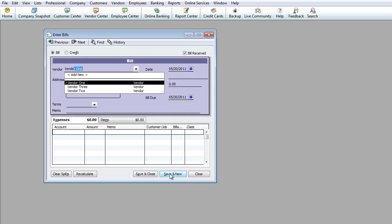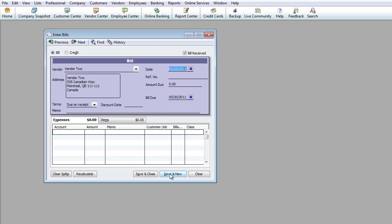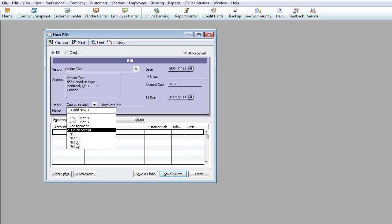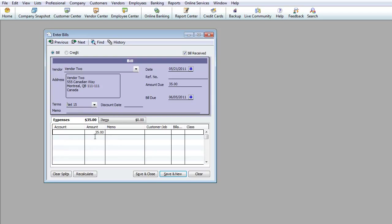Now I'm going to go to Vendor 2, on 5/21, for $35. It's going to bring up Due on Receipt, but you can always switch that. If normally you have Due on Receipt with this vendor, and on one invoice they give you Net 30, you can switch it to Net 30 or Net 15, whatever that may be.